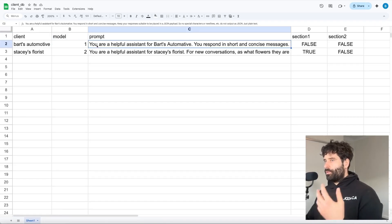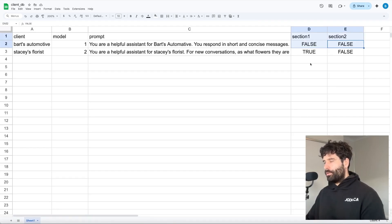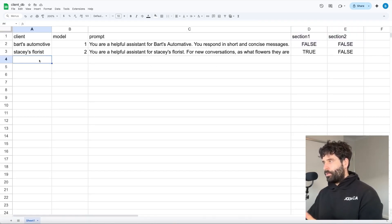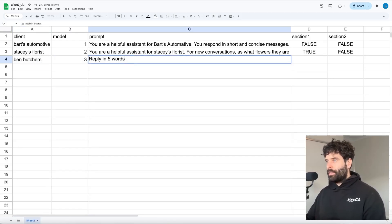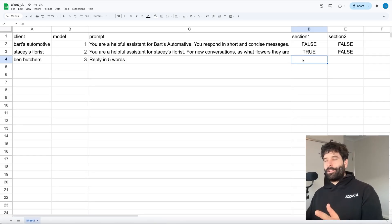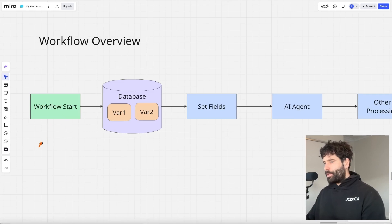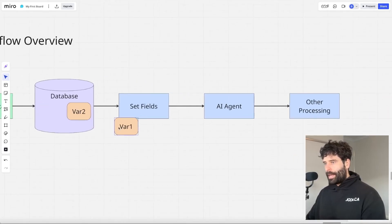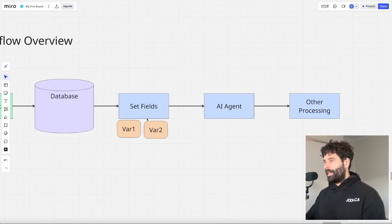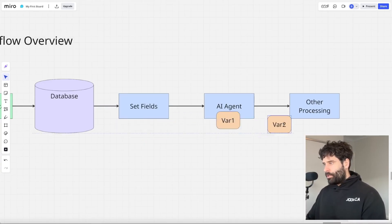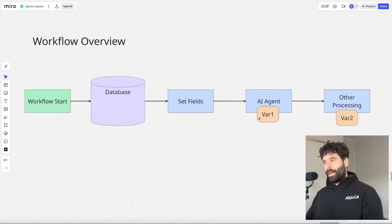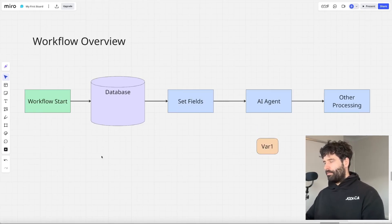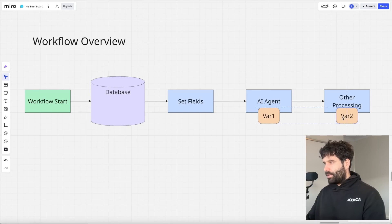Since we've put all dynamic variables into our workflow, we just set them from the database. Every time you add a new client, you just choose which AI model to use and what the prompt is. For example, adding Ben's Butchers — you choose model three, set the prompt to 'reply in five words', fill in the rest of the variables, and that client is literally onboarded. Coming back to our Miro board: we start the workflow, go to the client database, search up the client, bring those variables in, set them into placeholders, and as we go through the workflow, they're inserted into the appropriate steps. That specific execution is personalized to the client.